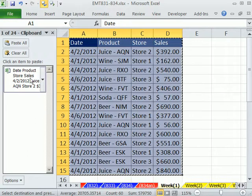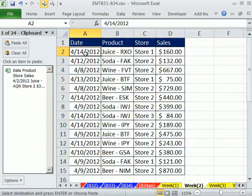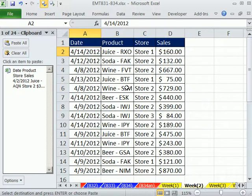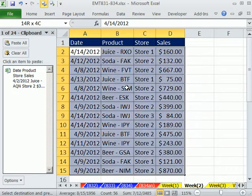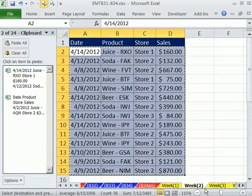Then I go to the next sheet, week two, and I want to highlight. If this is a giant data set, I don't want to use Control Asterix, because that'll get the field names. I'm going to click in the first cell in the first record, and Control Shift right arrow, and then down arrow. Control C.